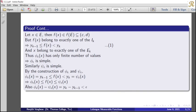So we get both properties: phi_epsilon(x) ≤ f(x) ≤ psi_epsilon(x), and psi_epsilon(x) − phi_epsilon(x) < epsilon. So we obtain two simple functions phi_epsilon and psi_epsilon satisfying these properties. Thank you.